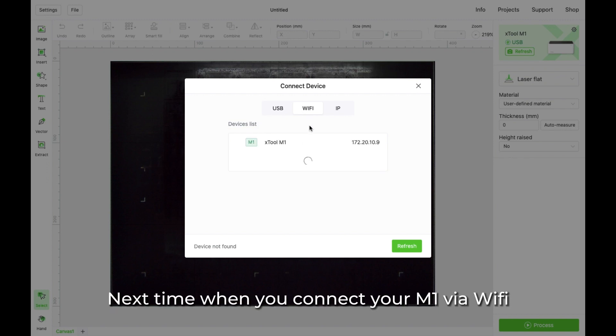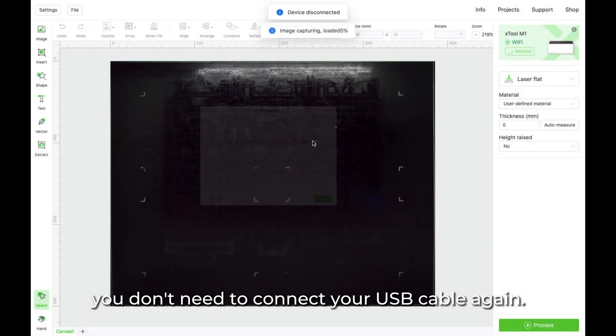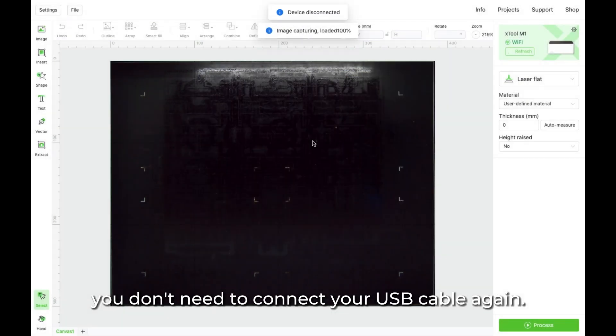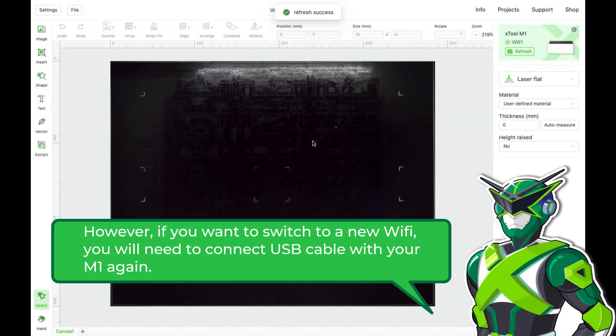Next time when you connect your M1 via Wi-Fi, you don't need to connect your USB cable again. However, if you want to switch to a new Wi-Fi, you will need to connect USB cable with your M1 again.